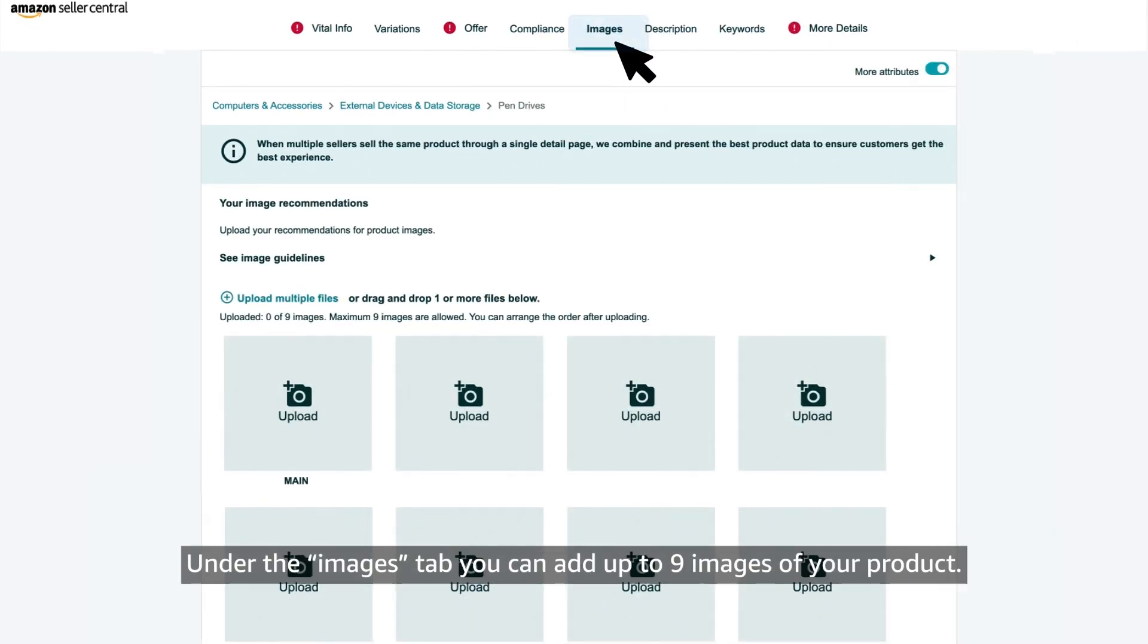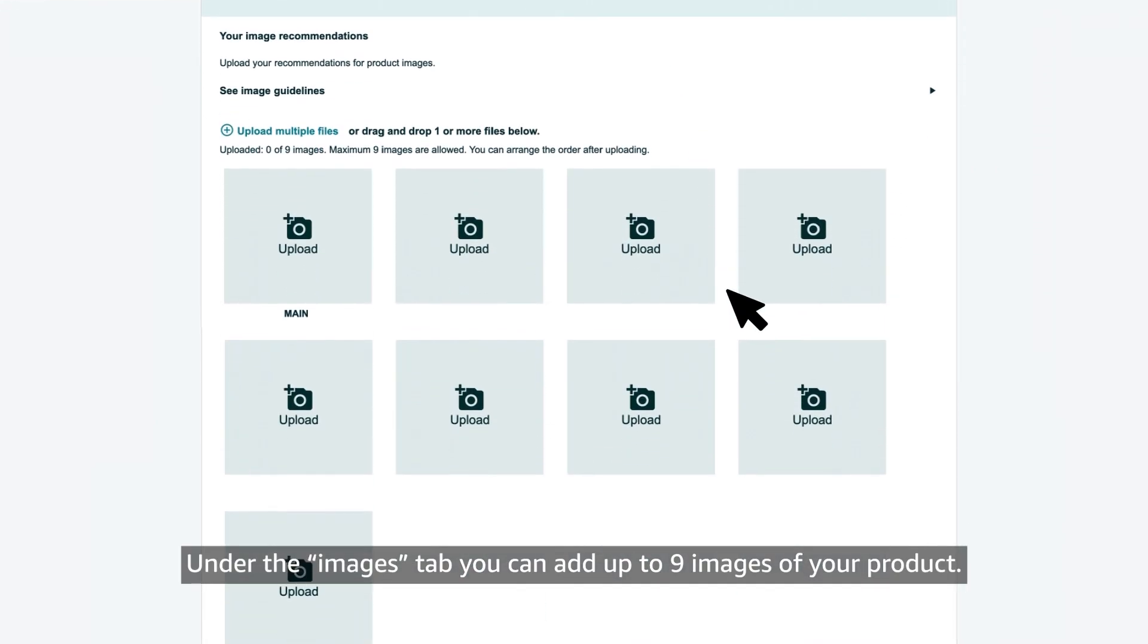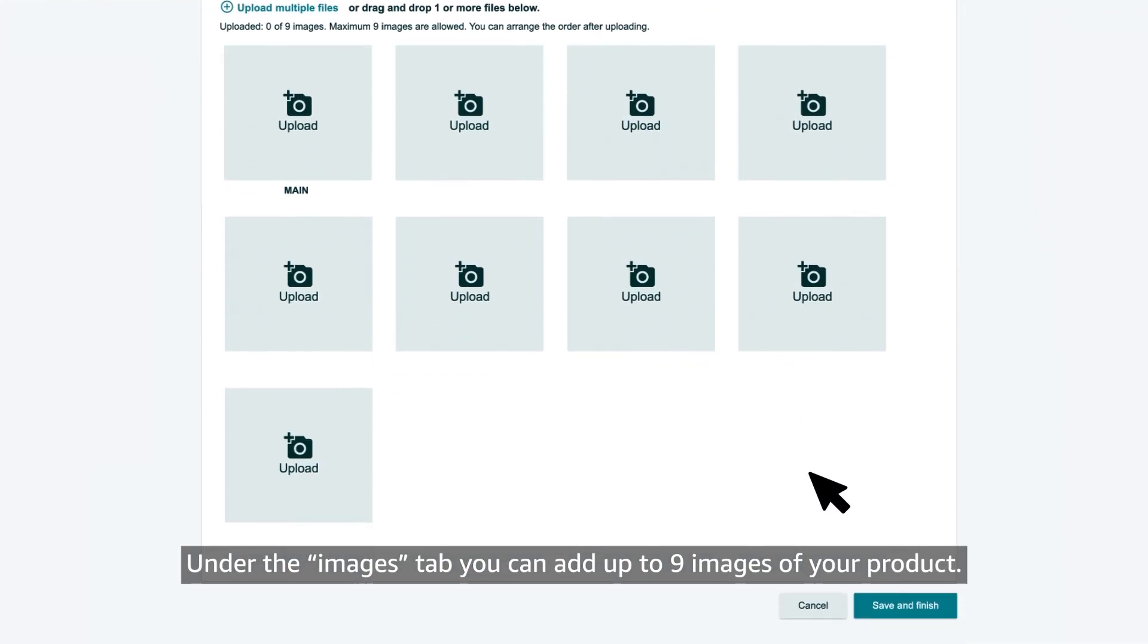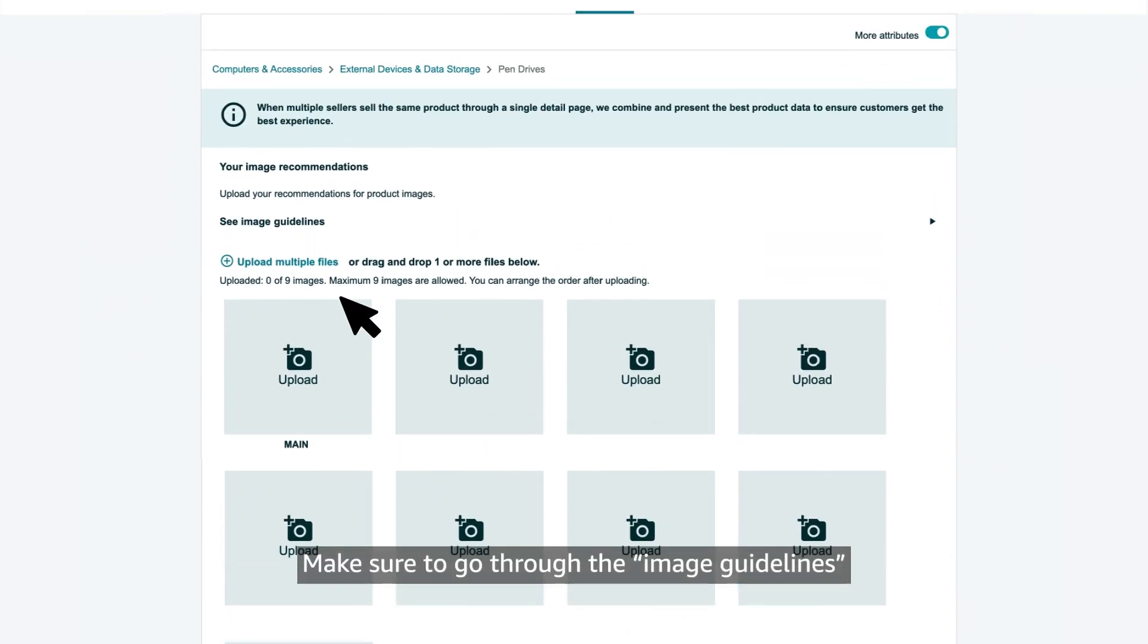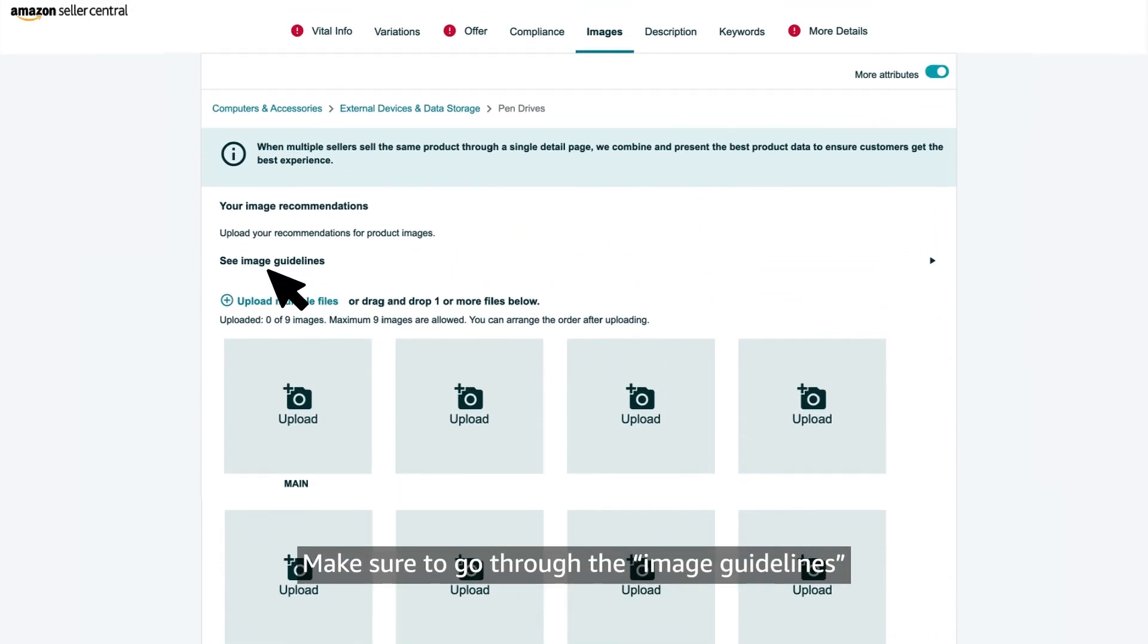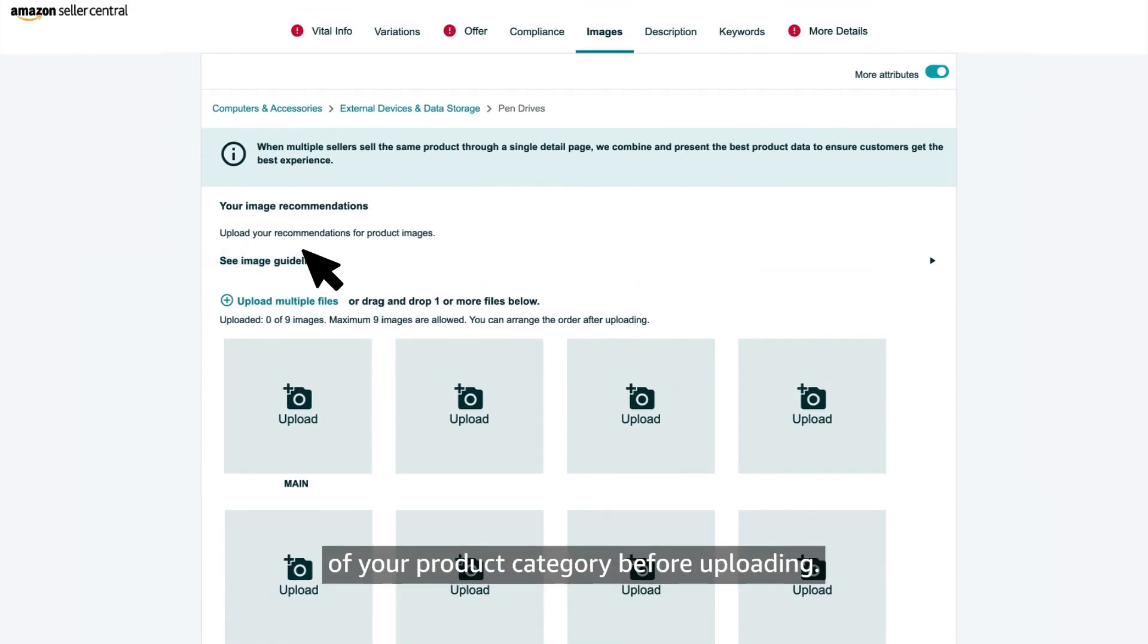Under the images tab, you can add up to 9 images of your product. Make sure to go through the image guidelines of your product category before uploading.